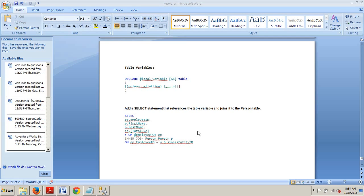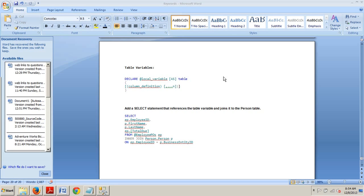The syntax for declaring a table variable is as follows. I have it outlined right here for you in this little snippet. You can replace local underscore variable with the name you prefer, but you must prefix it with an at symbol. Next, you must define each column in the table. Each column will be defined in the same way you define columns when creating an actual table.